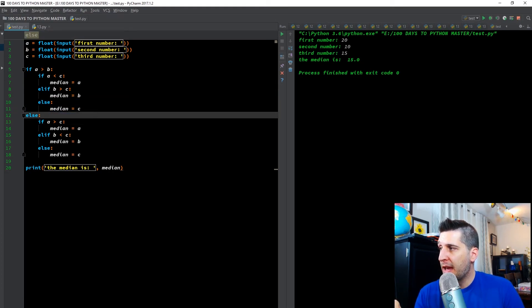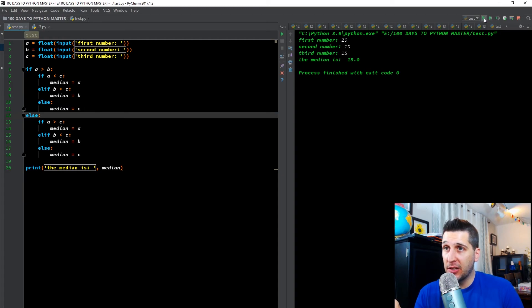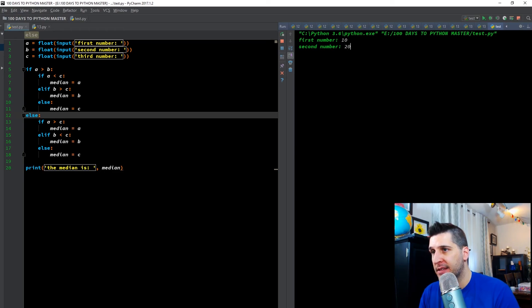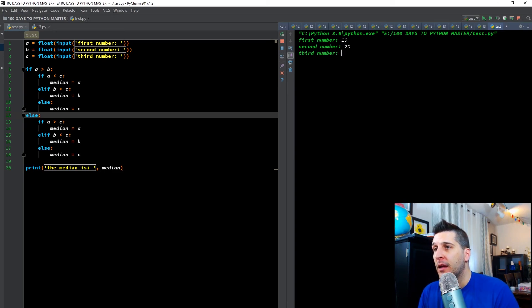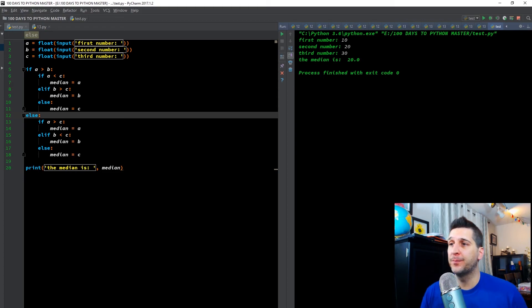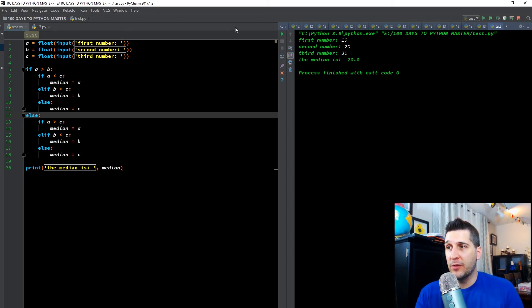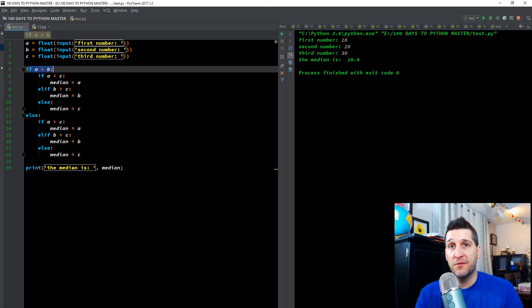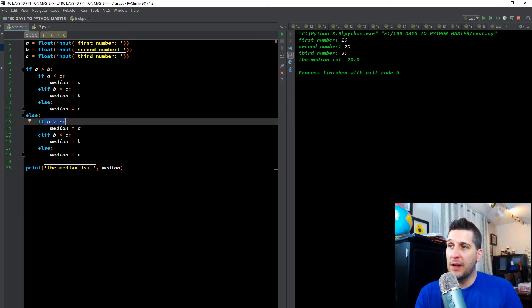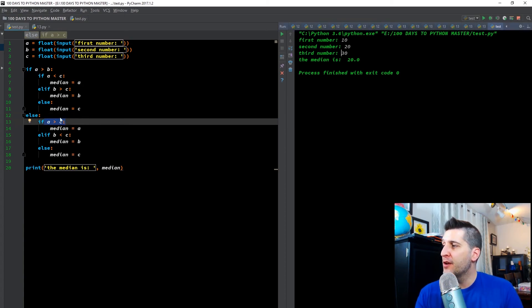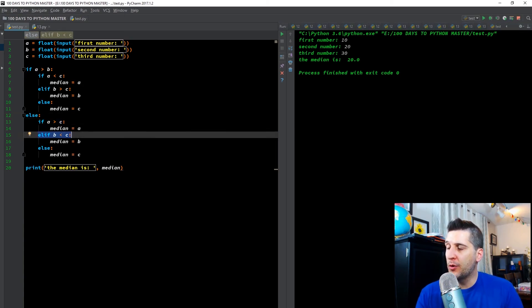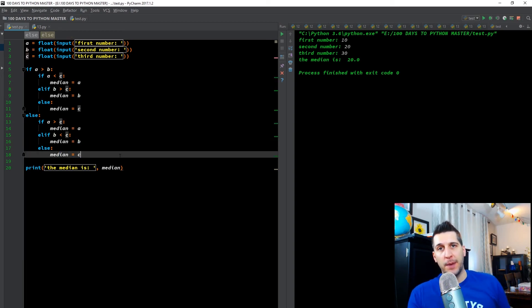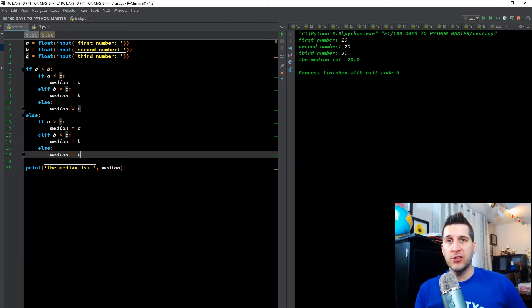So if A is less than B, which it's not here, let's do it though. Let's make A less than B and let's make C even greater. So then if A is greater than B, A is less than B. So this immediately becomes false. So we jump down to the else statement. If A is greater than C, A is greater than C? False. Go to your next line of code. B is less than C? True. Then the median is B. And that's just logic.